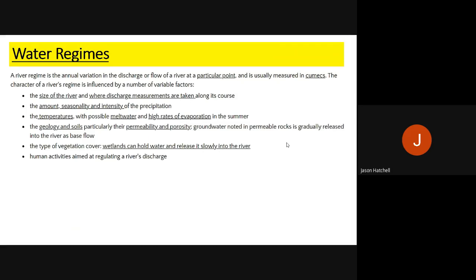Water regimes are different from water budgets. A water regime is the annual variation in discharge in a river — the differing amounts of flow at a particular place each year, usually measured in cumecs. River characteristics influencing water regimes include: the size of the river, where it's measured, the seasons and rainfall intensities, temperature, melt water from ice, evaporation rates, rock and soil types (impermeable or permeable), the amount of vegetation, and human activities in the area.